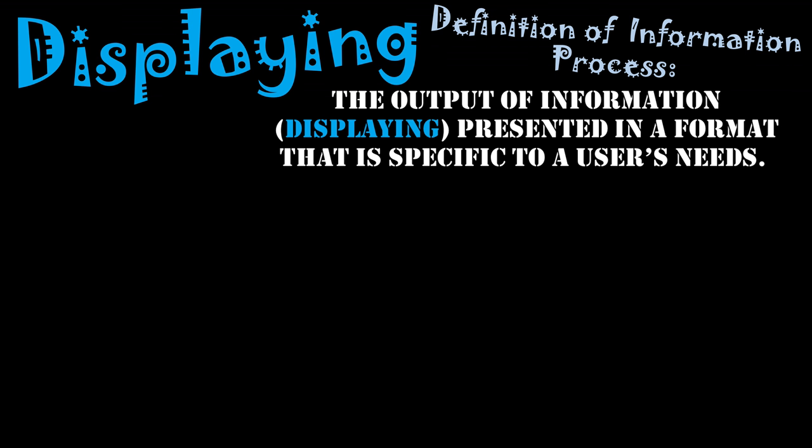We'll have a look at some of the methods for displaying data. The first and most obvious one is screens. You are looking right now at my information, which is being displayed to you through some sort of monitor, whether it be on your phone, on your tablet, or on your PC desktop monitor.